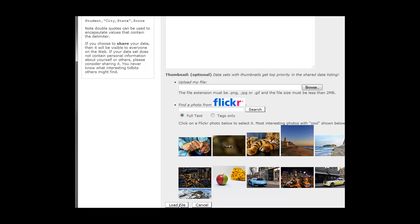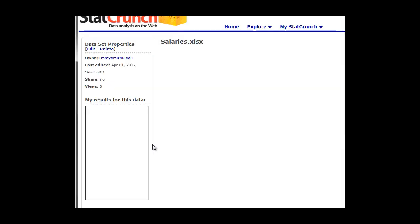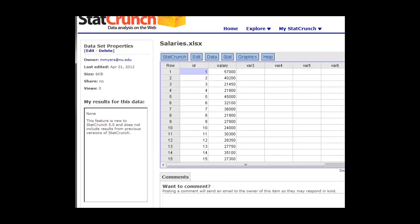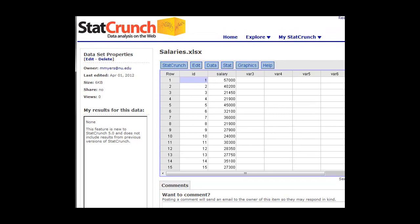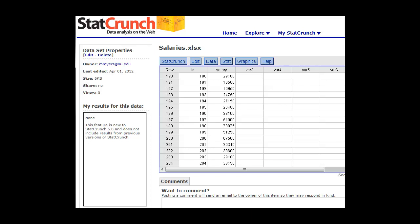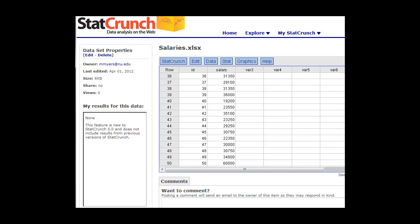We'll click on load file, and that'll bring it into StatCrunch. So again, here we have the values. These are salaries, and you can see they're from 474 people. So this would be a lot to type in. It's a lot easier to just load the data in from the Excel file.